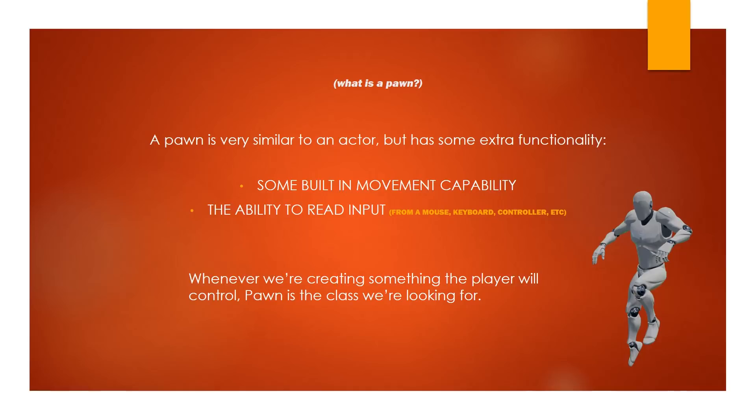But it's really handy because a character, obviously, if I press W, I want my character to run forward. Or if I click my mouse, I want the character to shoot his gun. So the ability to read and then react to input is a very important part of why a pawn is so powerful.